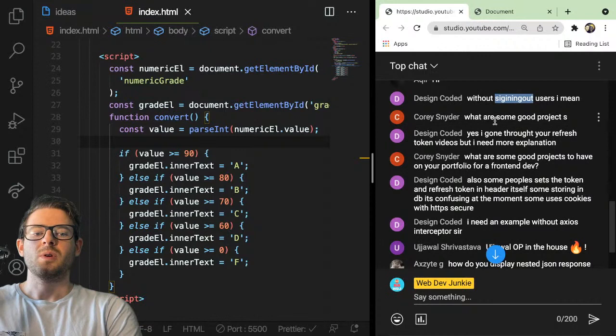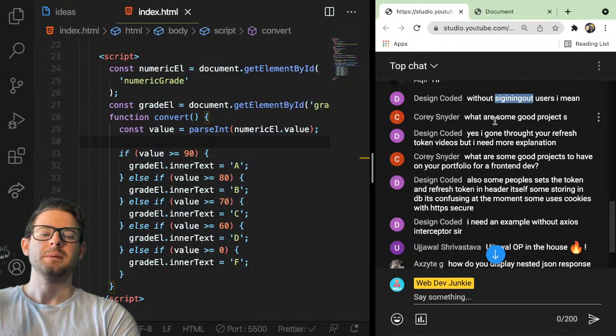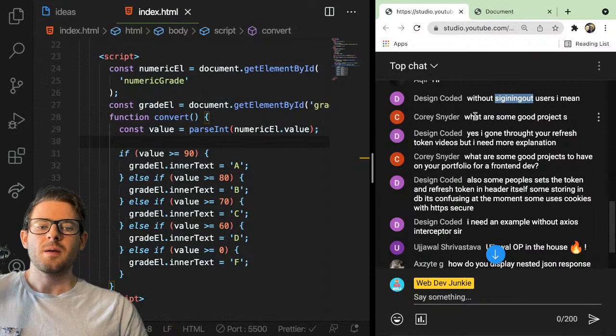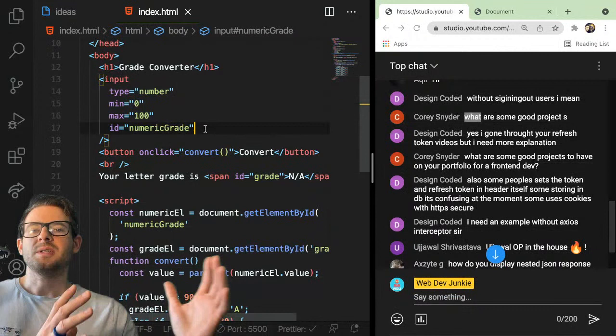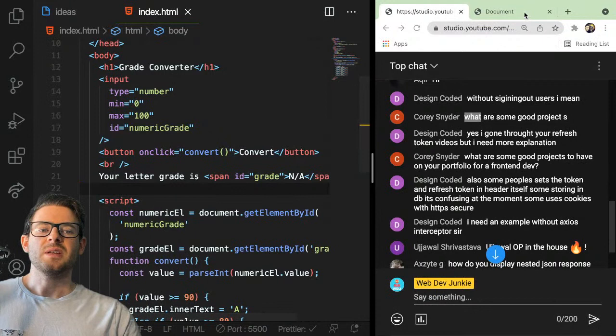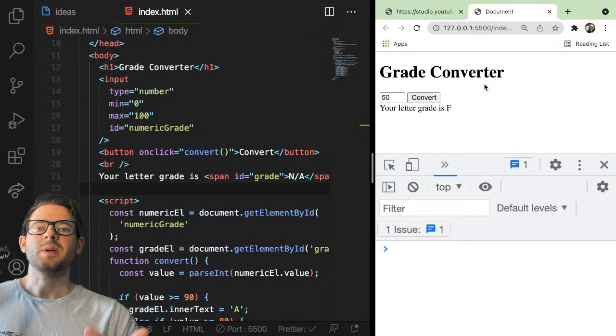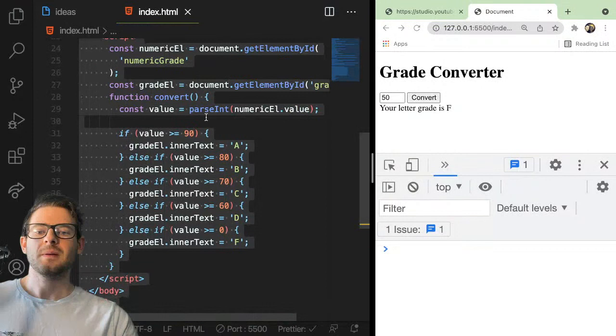Corey asked: what are some good projects to have on your portfolio as a front-end dev? After you've gotten a good handle on building smaller projects, larger applications are really just built up from these smaller problems — how do you read from an input box, make a button submit, display stuff dynamically to a page. You could put these small projects on your portfolio to show people you've been practicing.